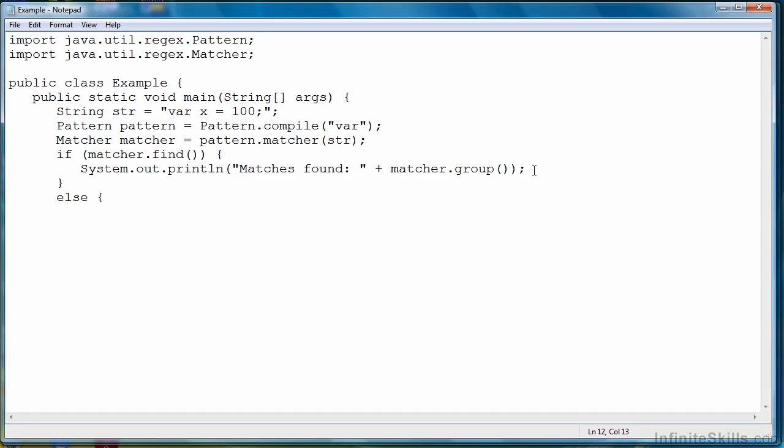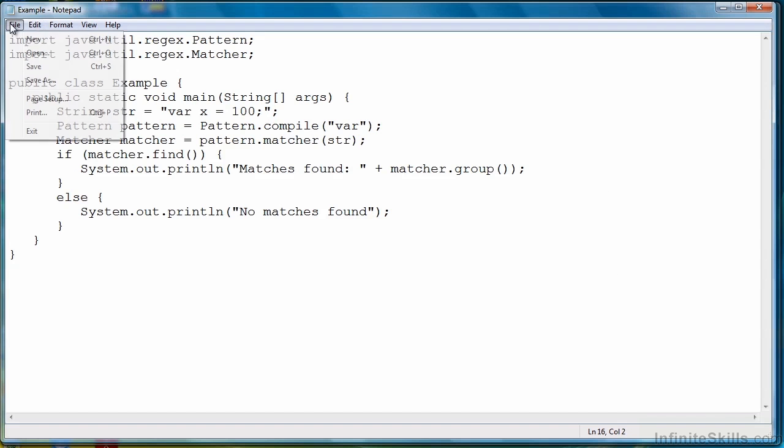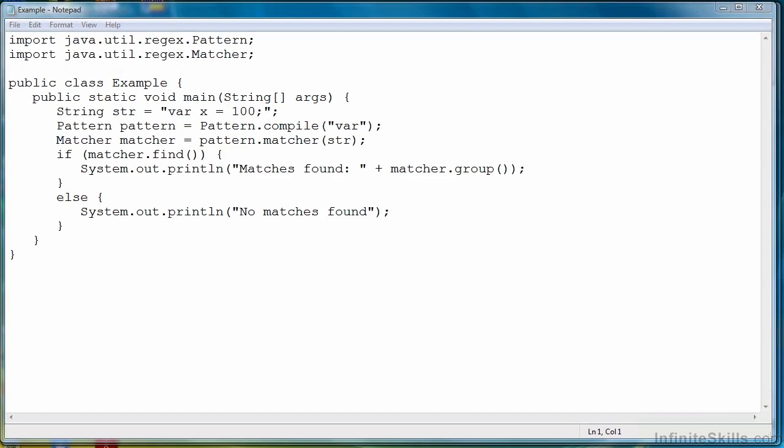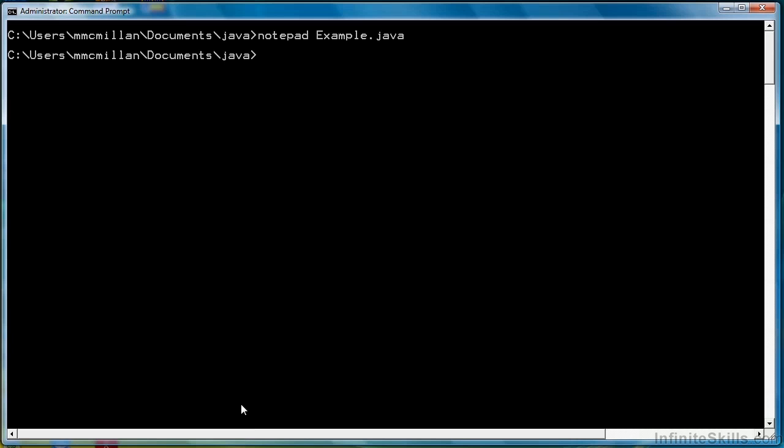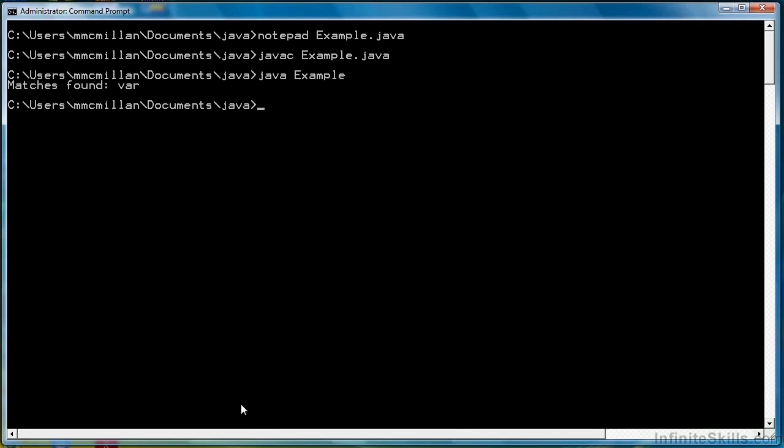Otherwise, we're just going to write out no matches found. So that's all we need to do for our program. So let's save it. Then go back to our command prompt and compile it and run it. And you'll see it returned our match var.